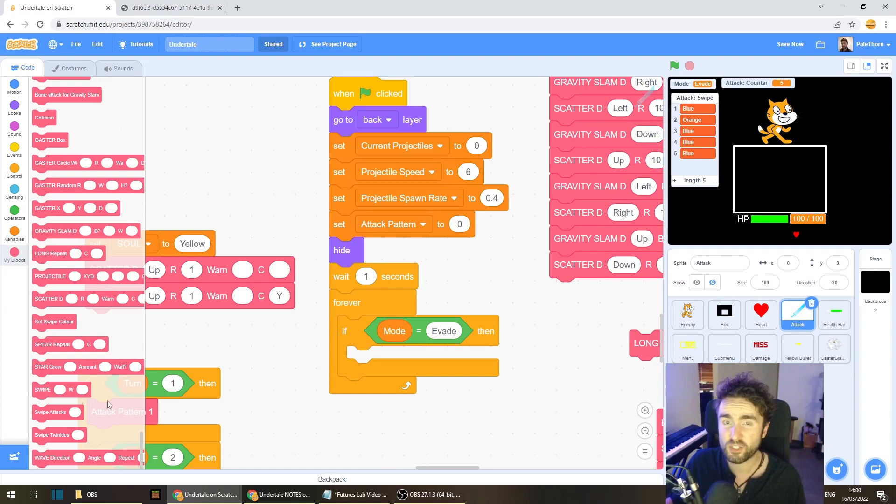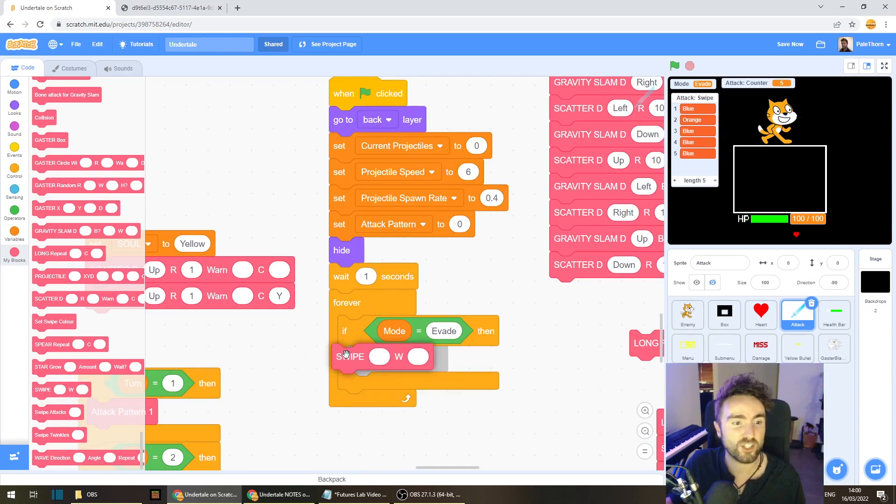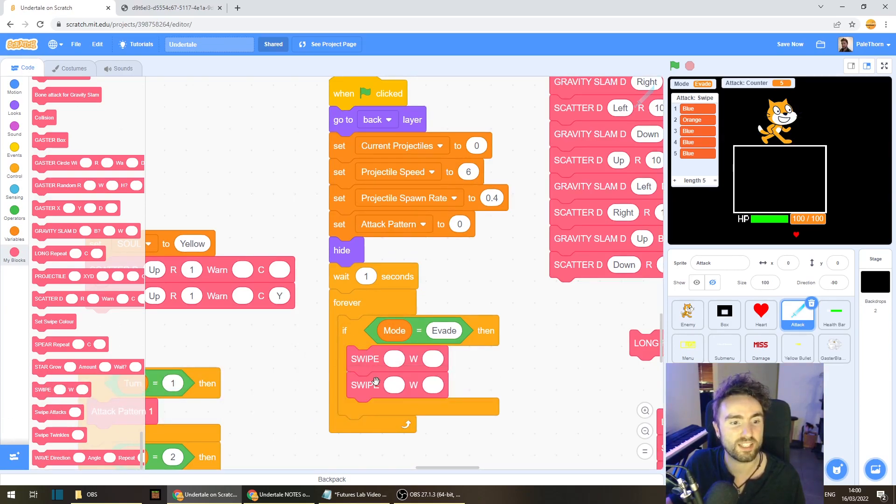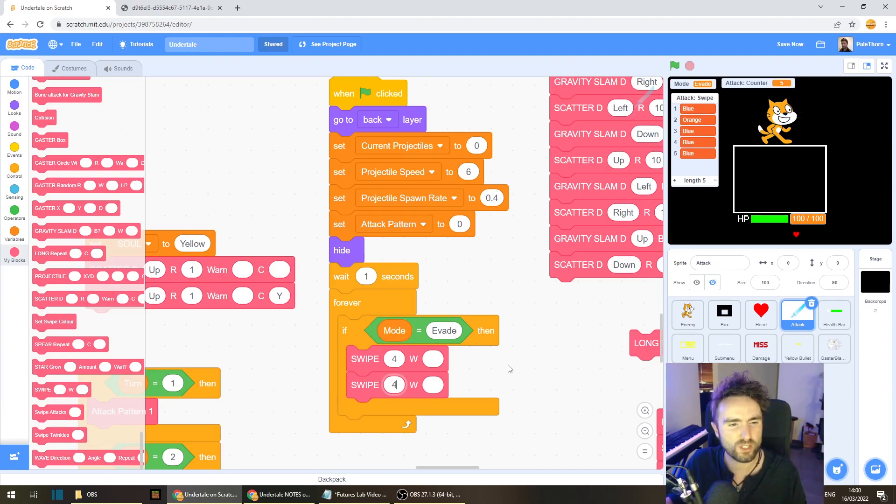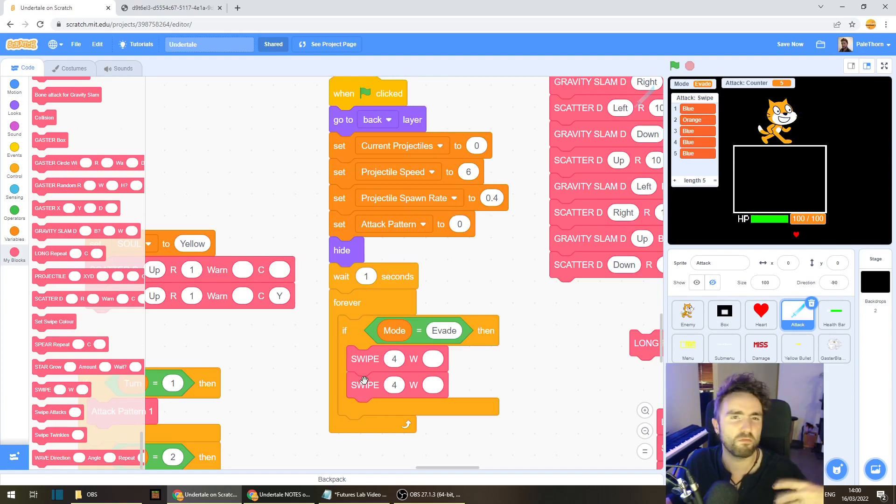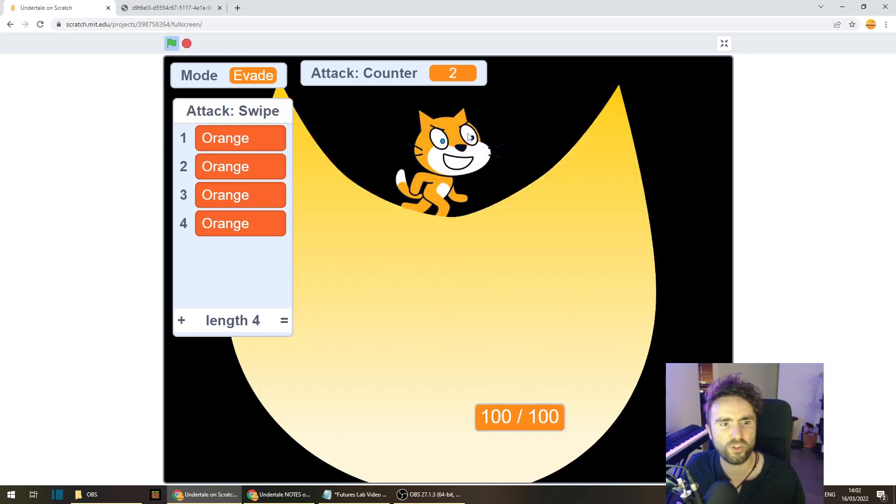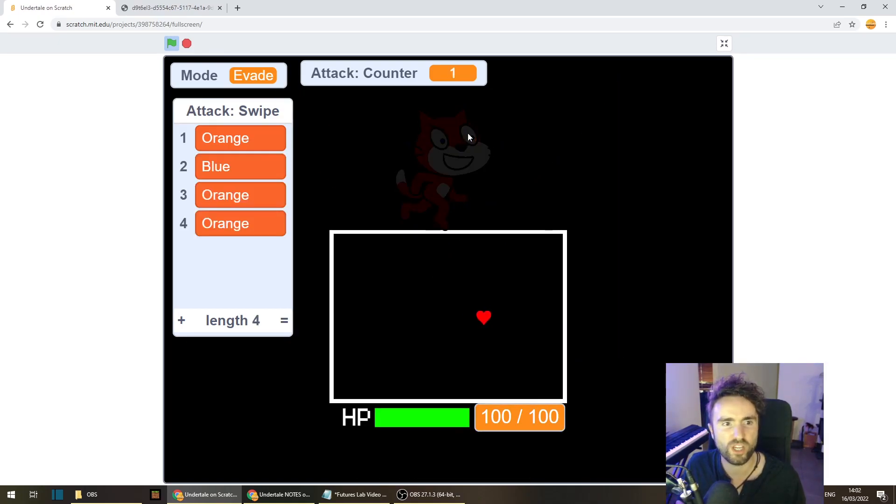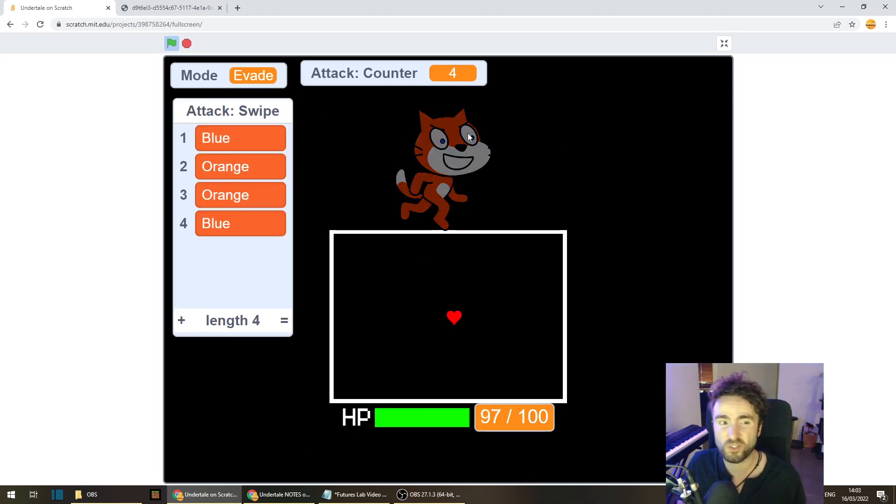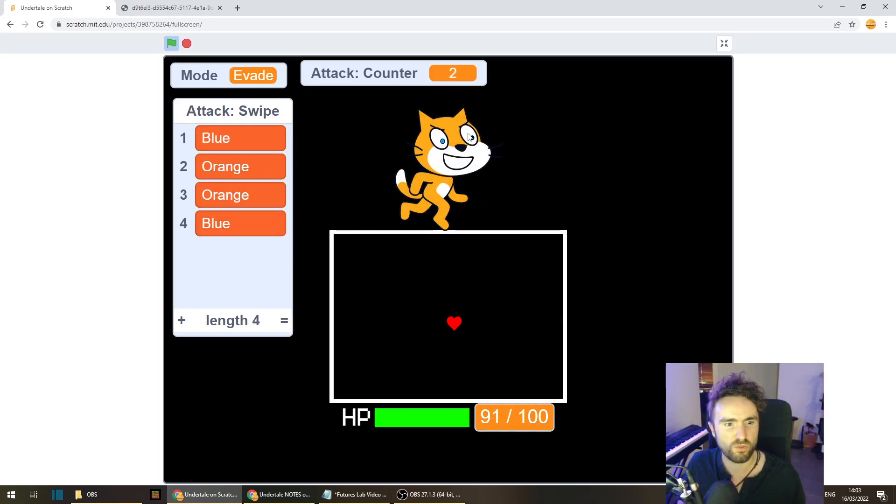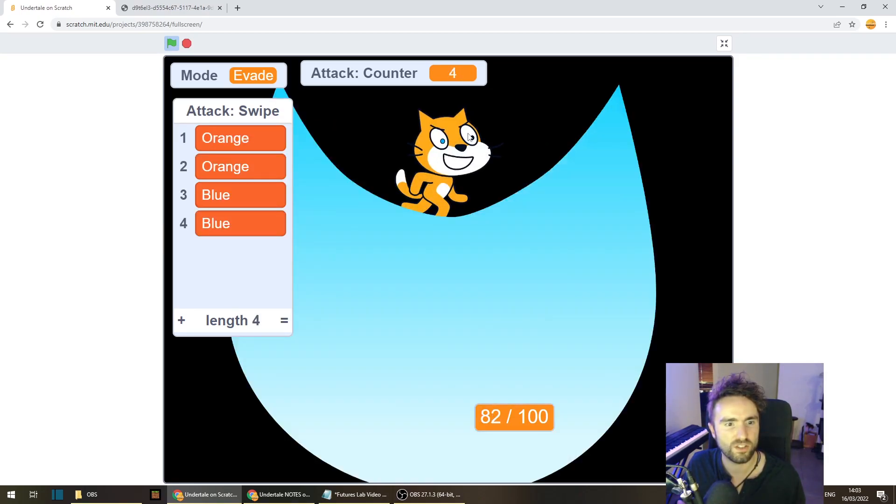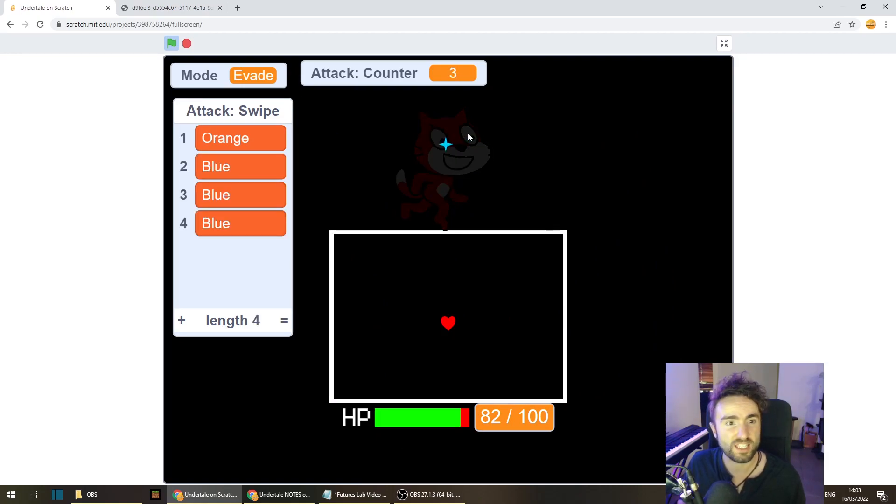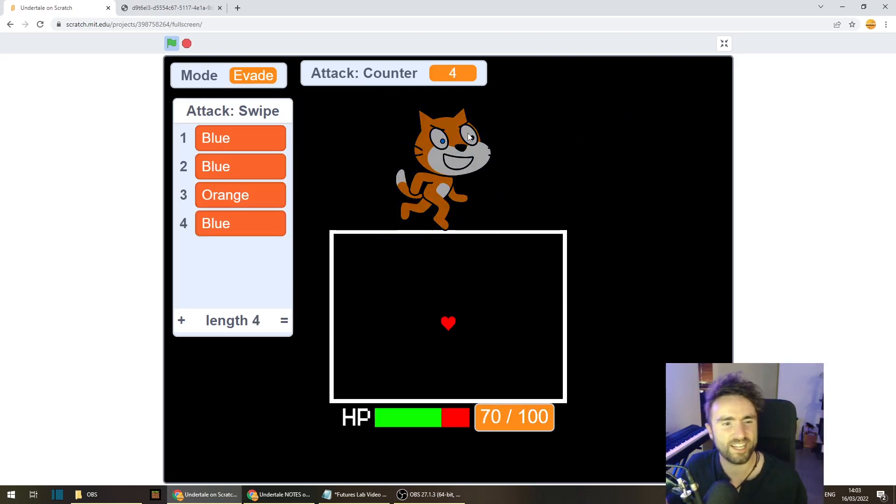The last thing that we need to do is put some swipe attacks into our forever if mode equals evade and actually play and make sure that the heart is colliding correctly. Now you can decide how many swipes you want. I think four is a good number. You'll notice that the Undertale game itself with Asgore's attacks it's usually four but you can try three or five or more if you like as long as you think it's fair. Okay so we've got orange attacks and if I move around I don't get hit but if we have any blue attacks and I'm moving around I do get hit. Okay it's all working and if I don't move the blue attacks shouldn't hurt me. Okay there's two blue attacks at the end. Yeah and the blue attacks did not hurt me. Excellent it's all working.